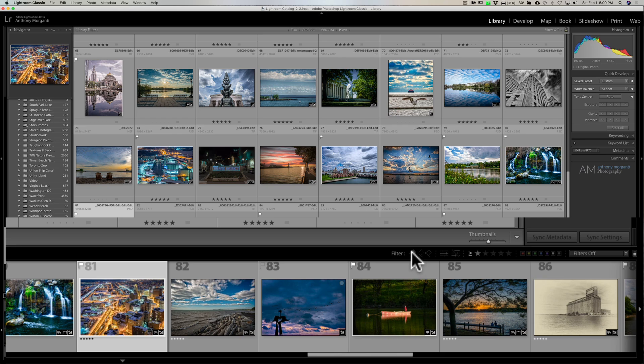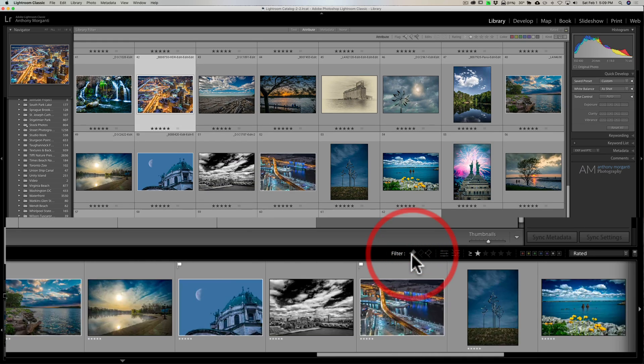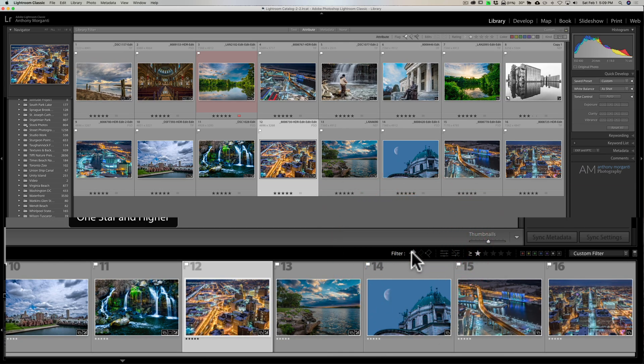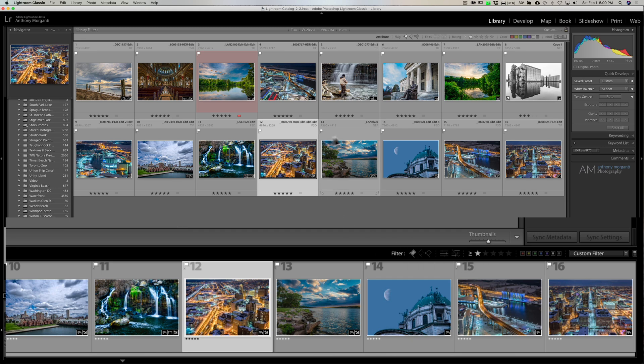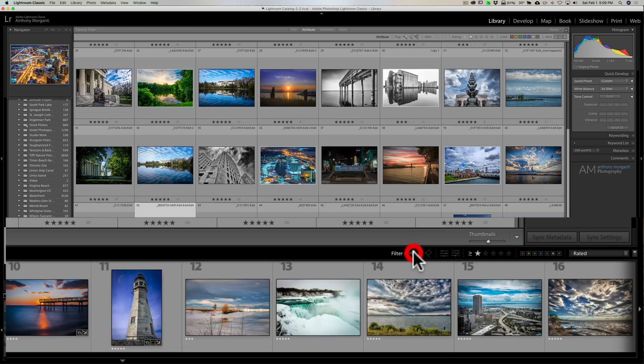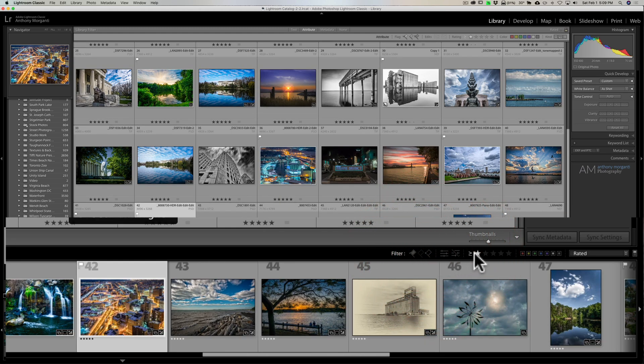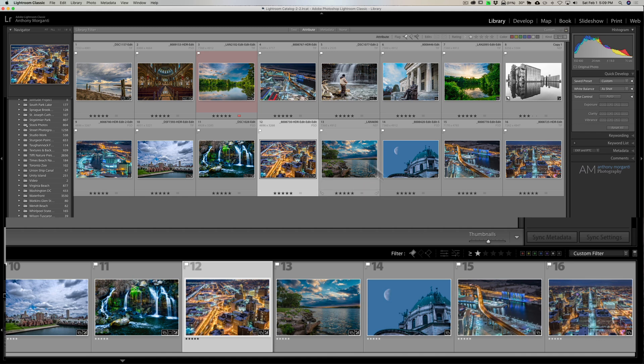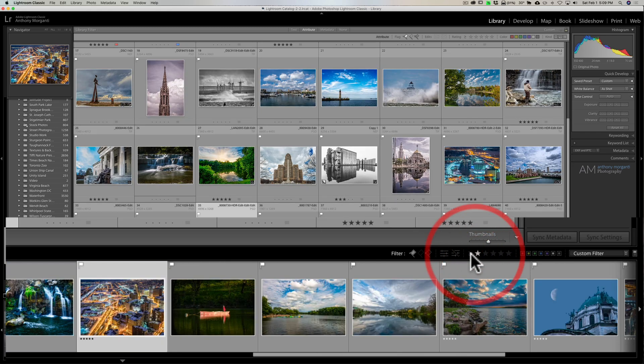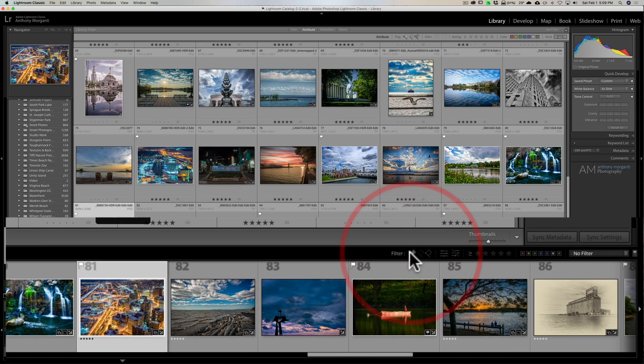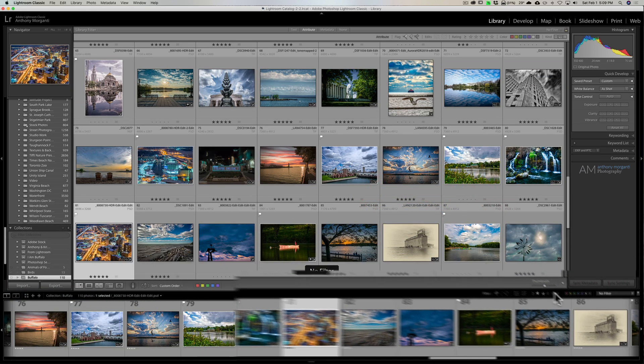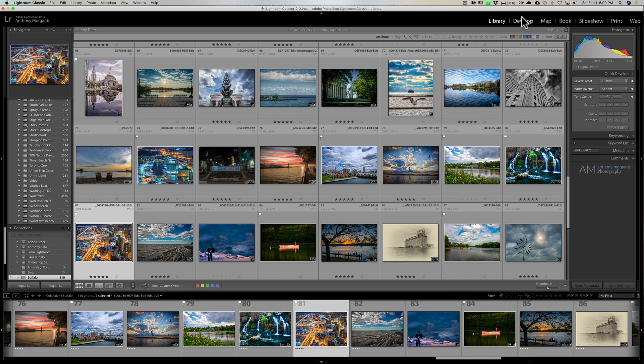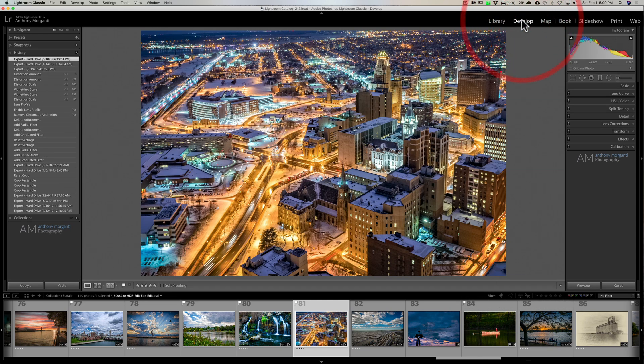So you can see I can filter by my picks - just the images that I have flagged. I can turn that off. I can also specify images that had a flag and at least one star. I can turn that off. So you can see they're all there, and the color labels are there too. And many of us like this because it's available in the develop module as well.